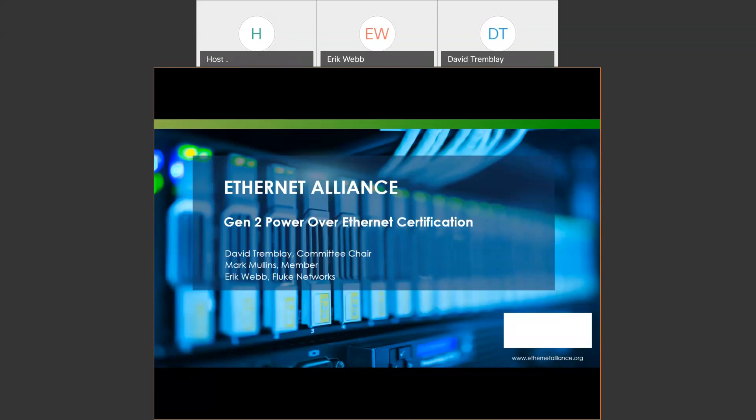We've got three of us presenting today. I am one of the presenters. I'm Mark Mullins. I am a member of the Ethernet Alliance, on the marketing committee, and I've been working with those guys for about a year. It's a pretty cool thing — we've got some cool stuff to tell you about.